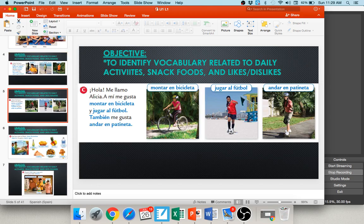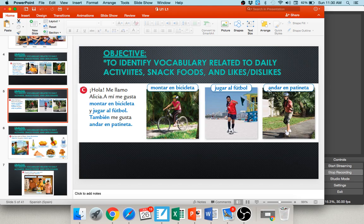Now Alicia is talking. She says hola, me llamo Alicia. A mí me gusta montar en bicicleta y jugar al fútbol — I like to ride a bike and play soccer. You can see her doing that here on the beach. También — also — me gusta andar en patineta. She also likes to skateboard.